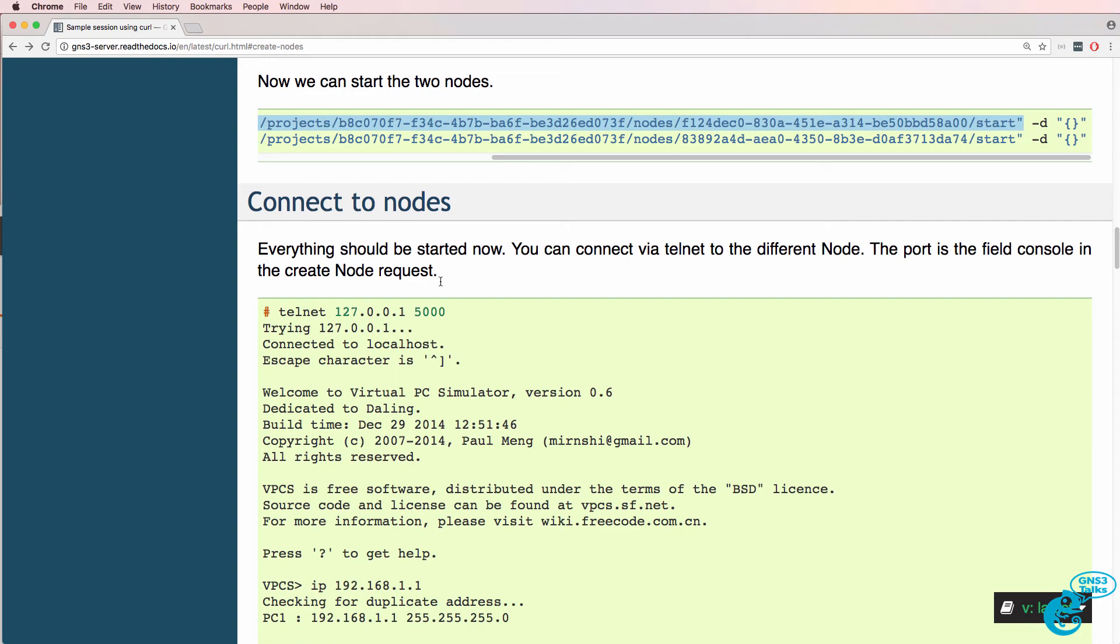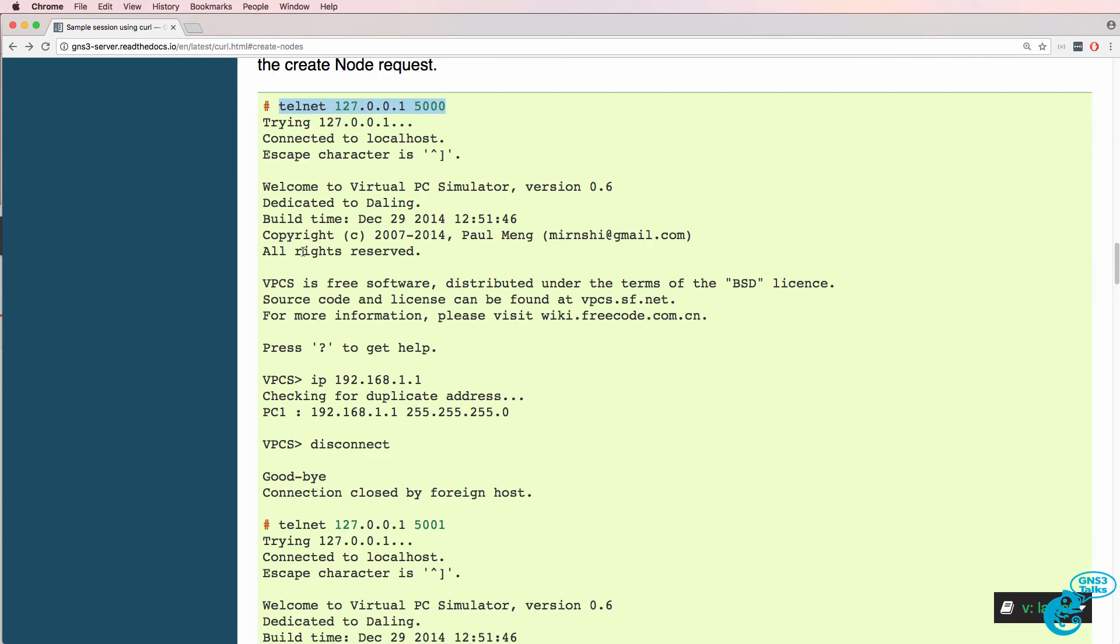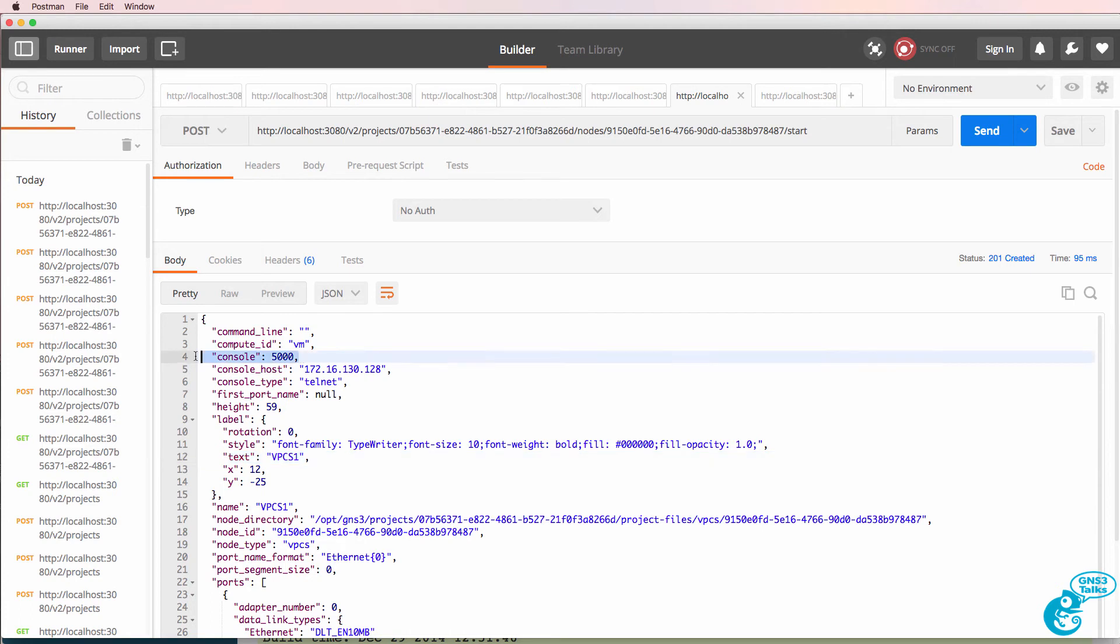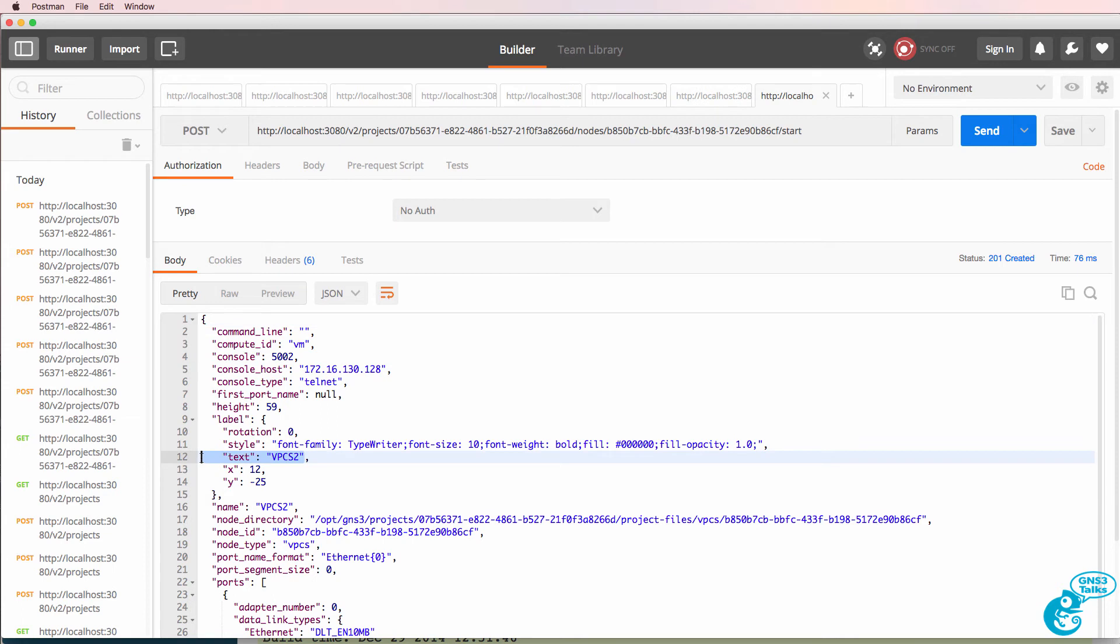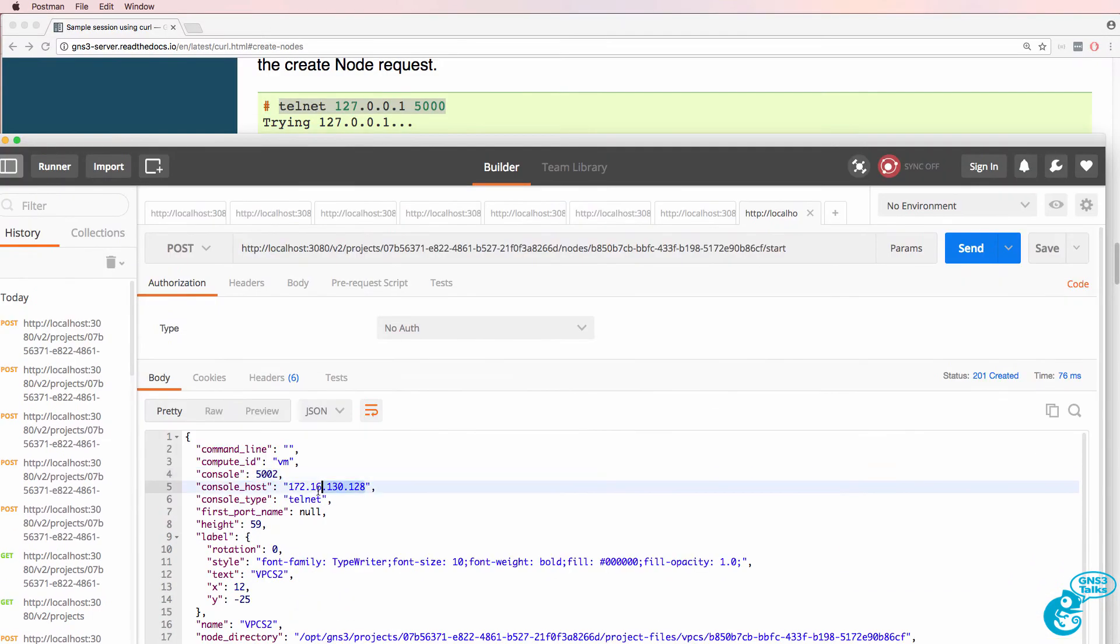Now in the documentation we're told that we can connect to the console of the devices. So notice VPCS1 is using console 5000. VPCS2 is using console 5002. The console host has this IP address.